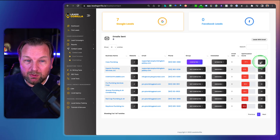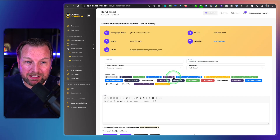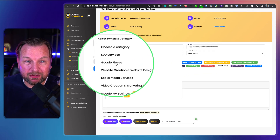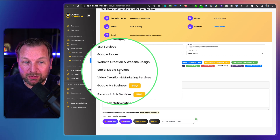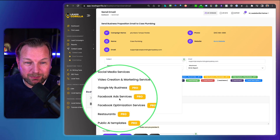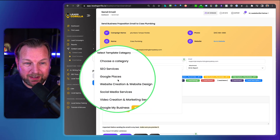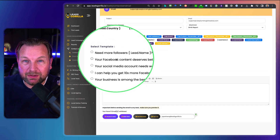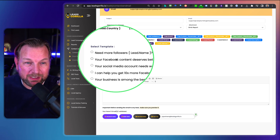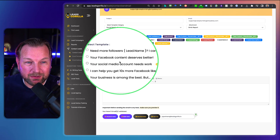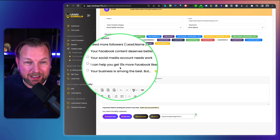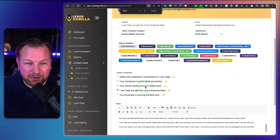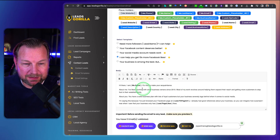Let's say you want to email a client. You choose what kind of service you want to deliver — SEO services, Google Places, website creation, social media services, Google My Business, or Facebook ad services. Let's say social media services. You can then choose from done-for-you templates written by professional email writers, such as 'Your Facebook content deserves better' or 'I can help you get 10 times more Facebook likes.'